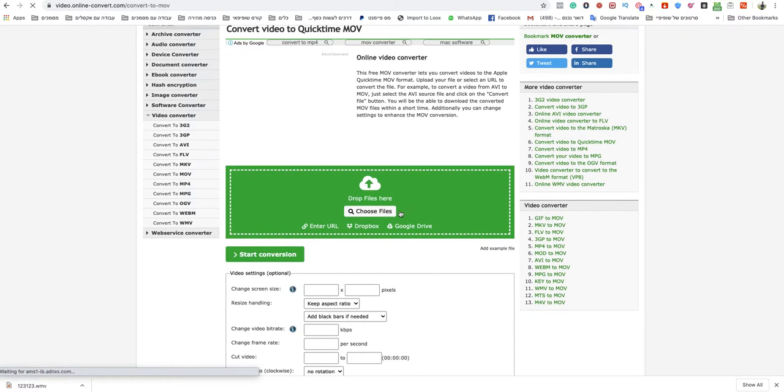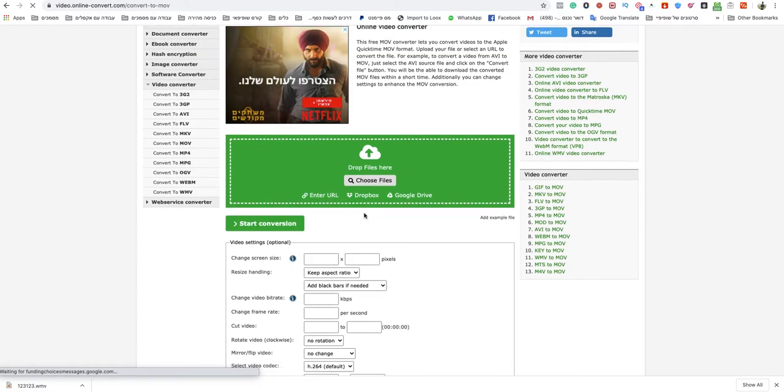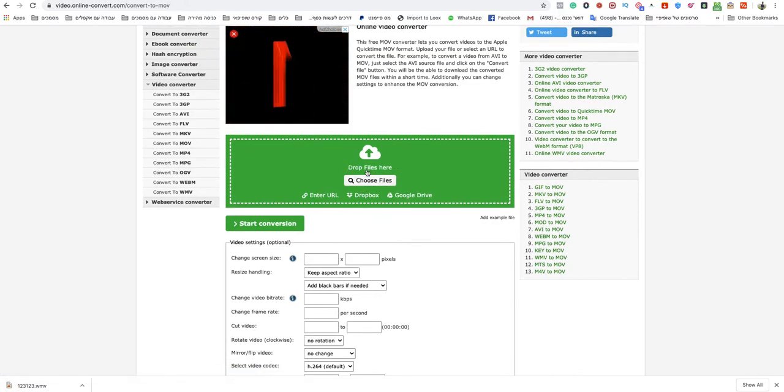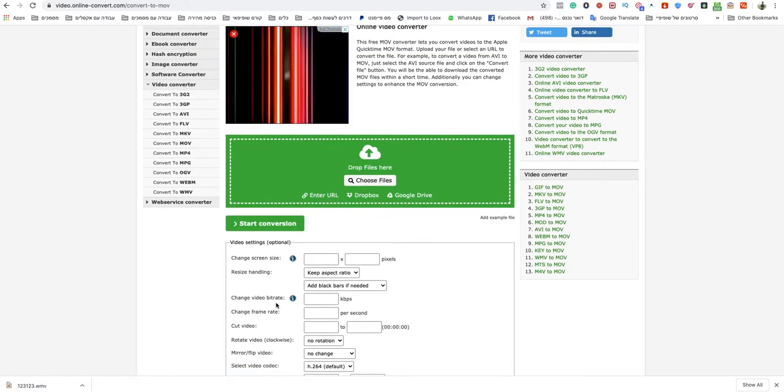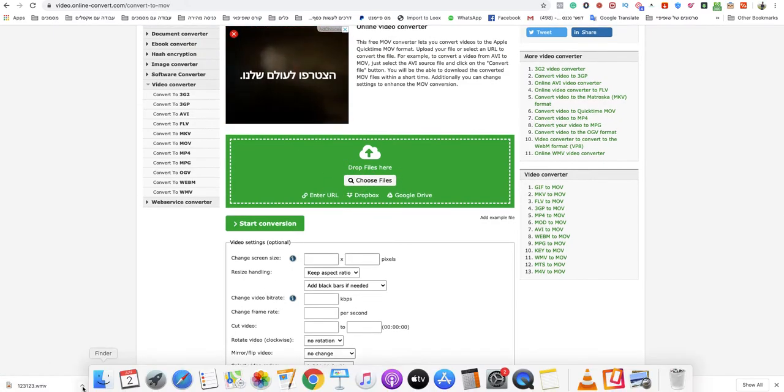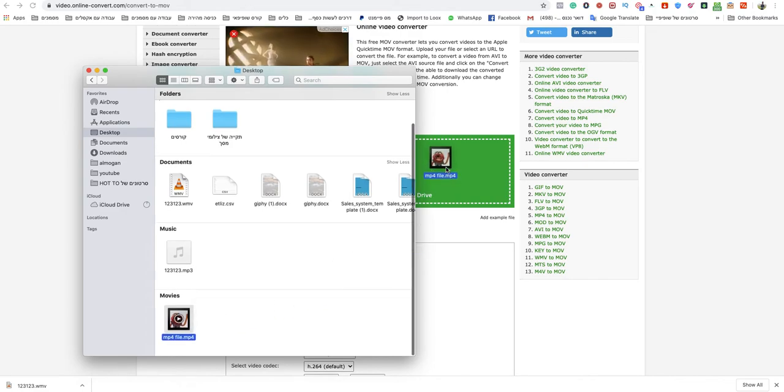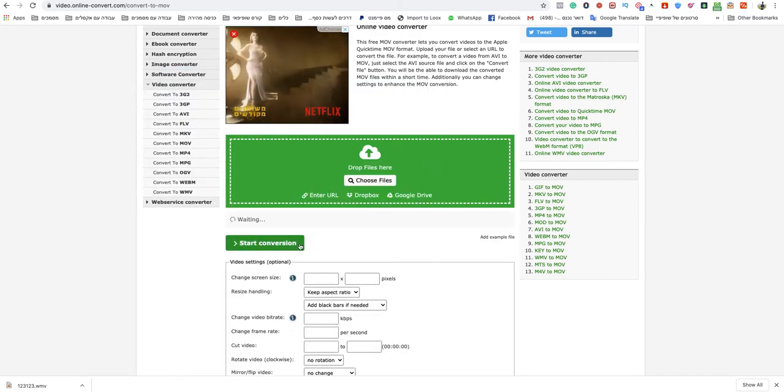Now you need to choose a file from your computer or just drag and drop your file over there. So I will drop my MP4 to the green box,